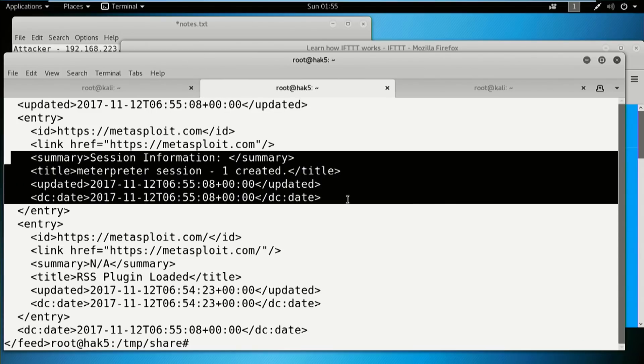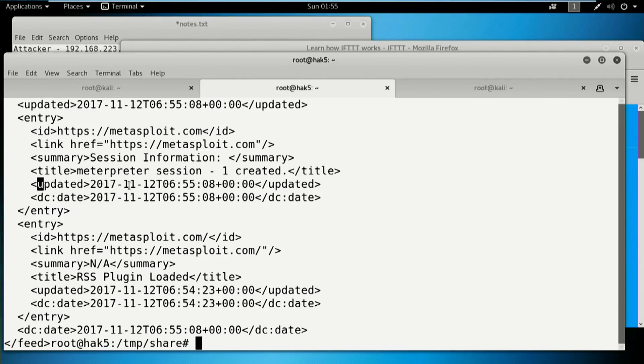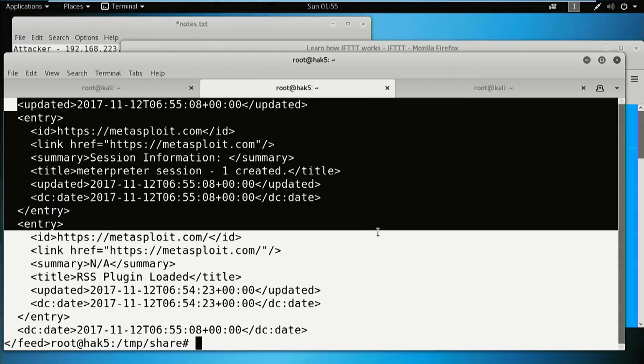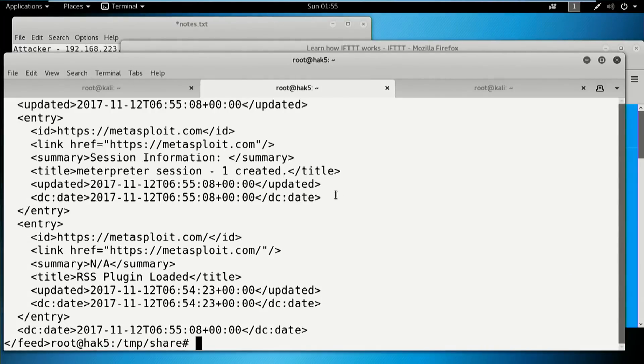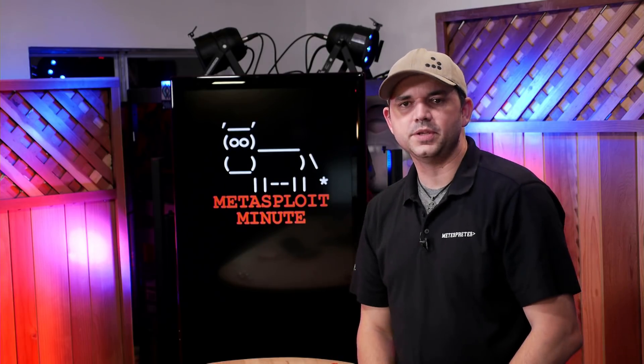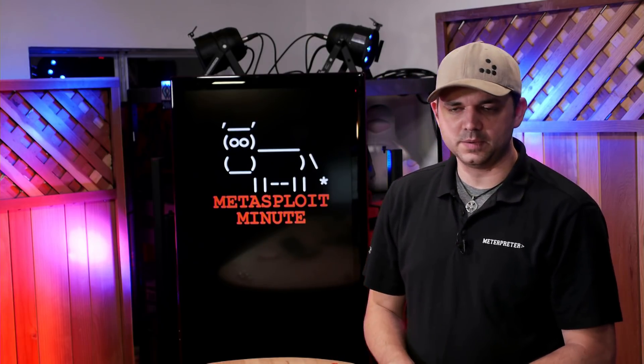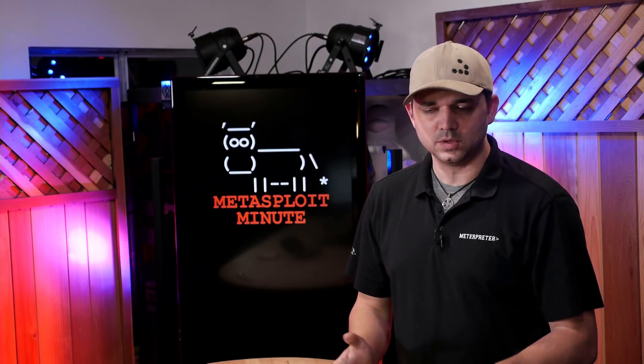We switch over to our attacker. All right. So we see our session created. There's the updated date. And we have our session. So all we have to do from here is set up our web server or have it copy automatically over or however you want to set this up.